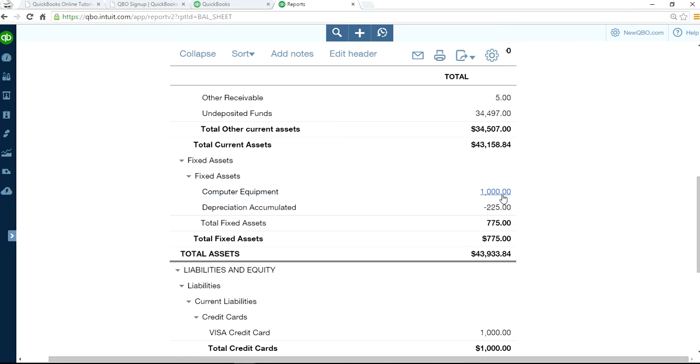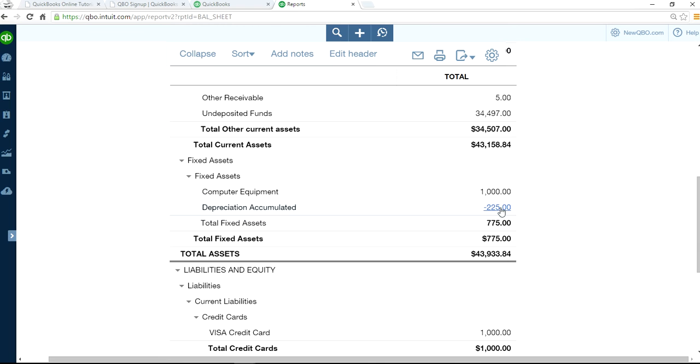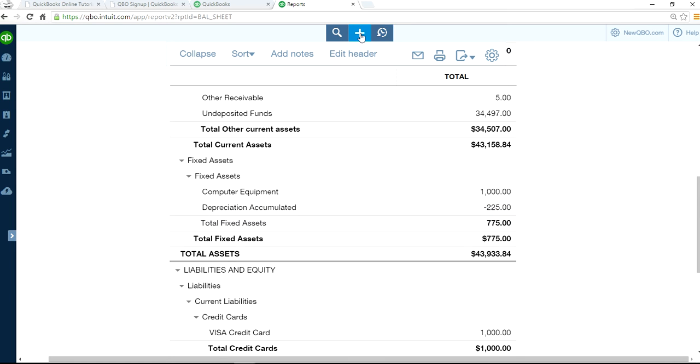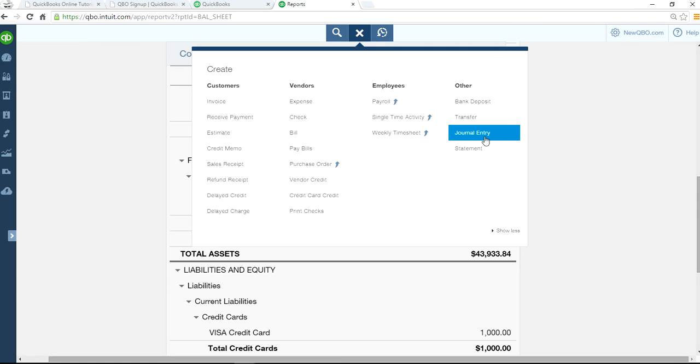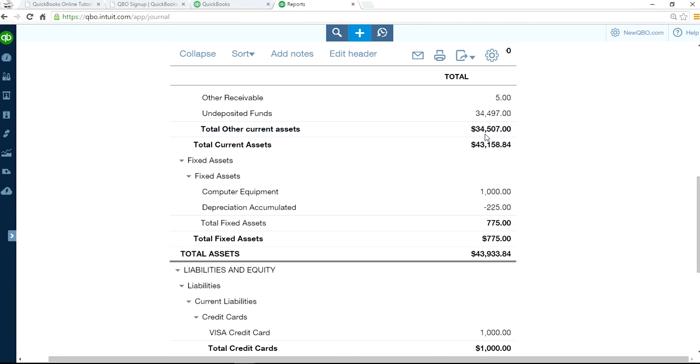I'm going to write a journal entry to remove this $1,000 and remove this $225 from the balance sheet. Right now, $1,000 is your debit, and the accumulated depreciation is a credit on your fixed asset account. So when I add a journal entry, it would be credit computer equipment and debit $225, and then write a sale of fixed asset account. I'm going to write a journal entry right here.